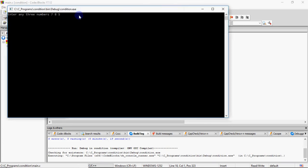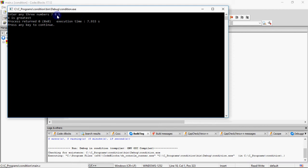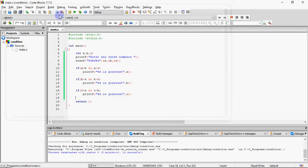So maine yeh teen numbers input ki hai - 7, 8, 5. First condition ismein false ho gayi. Dusri true ho gayi, toh print ho gaya 8 is greatest. Third wali false hai, toh kuch print nahi hua.